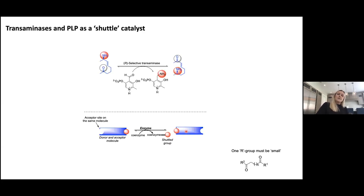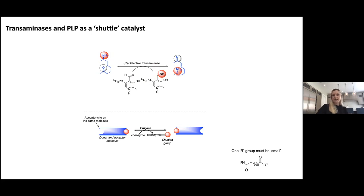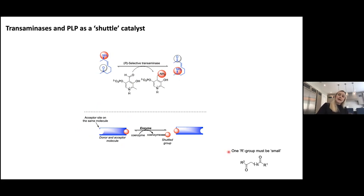Transaminases and PLP are really ideal shuttle catalysts. In this intramolecular shuttling, you have an amine donor and amine acceptor — the carbonyl — in the same molecule. PLP picks off the amine functionality, converting it to PMP, which then becomes the amine donor and shuttles that functionality onto the acceptor within the same molecule. This kind of shuttling happens in transaminases all the time — it's what PLP does as a cofactor, and what NADH does as well. In this case, it was particularly nice because the acceptor site and donor were in the same molecule.